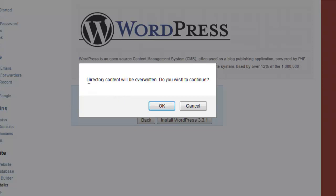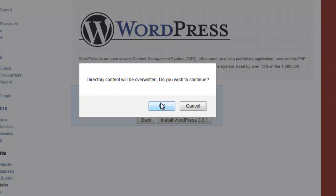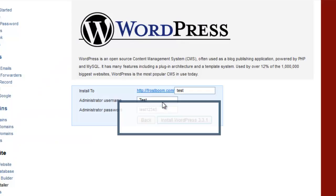It's going to say directory content will be overridden, do you wish to continue? Of course, because that's exactly what we want and it's easier than adding it with FileZilla or Smart FTP. So we're going to click okay.